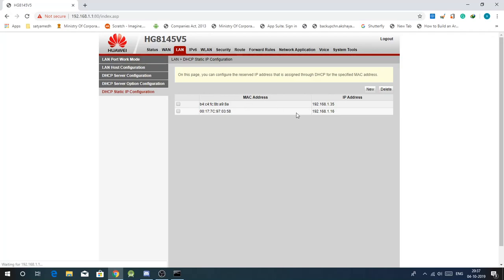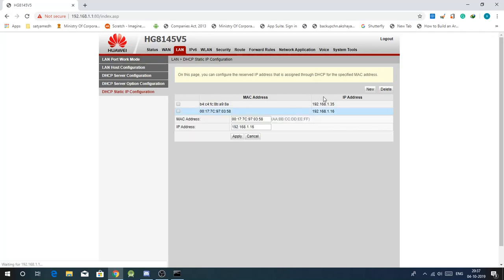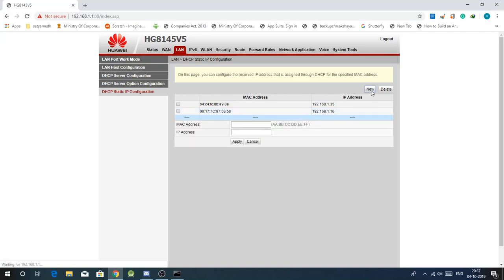Then go to local area network or LAN, go to DHCP static IP configuration. Then click on new.